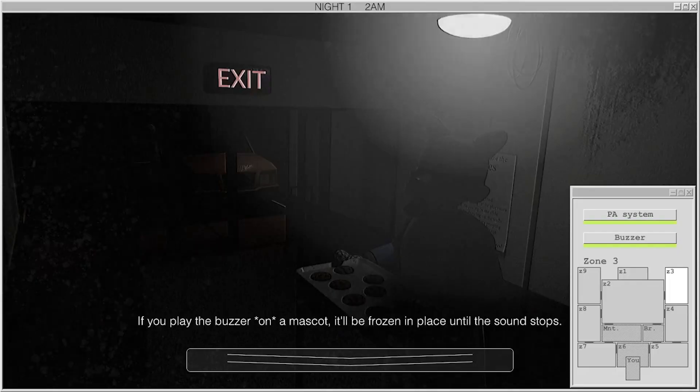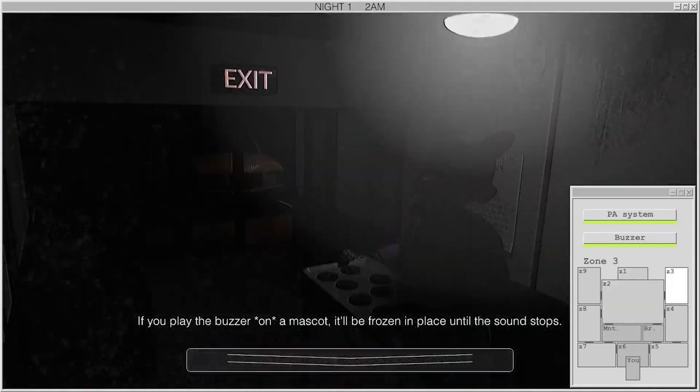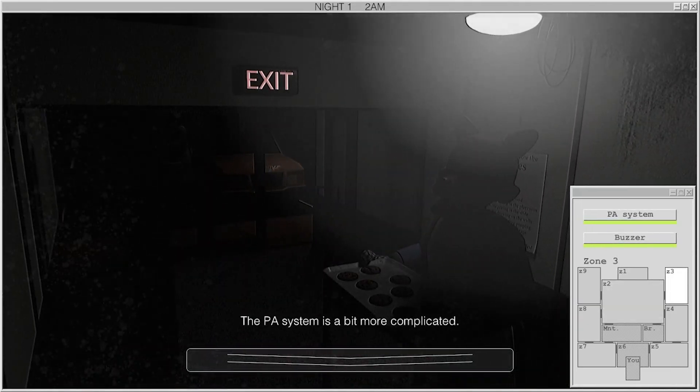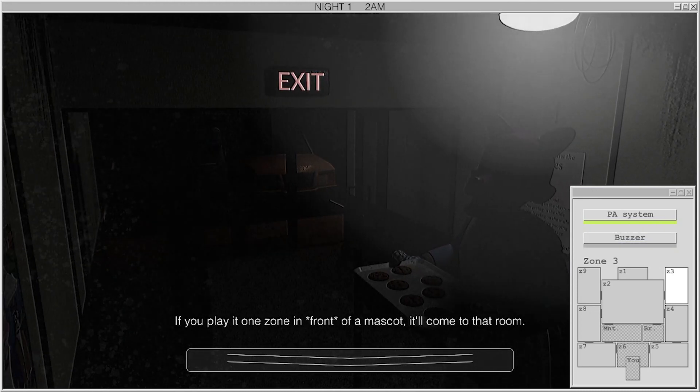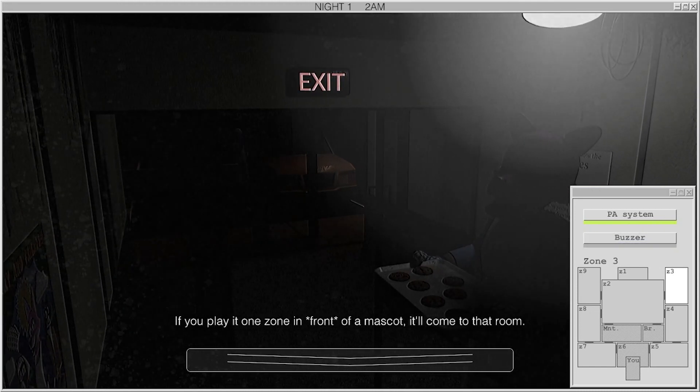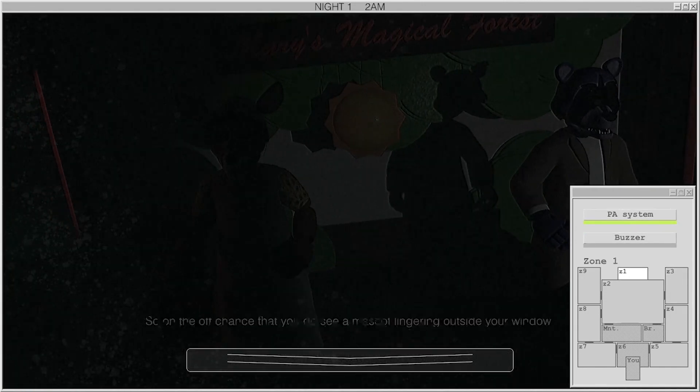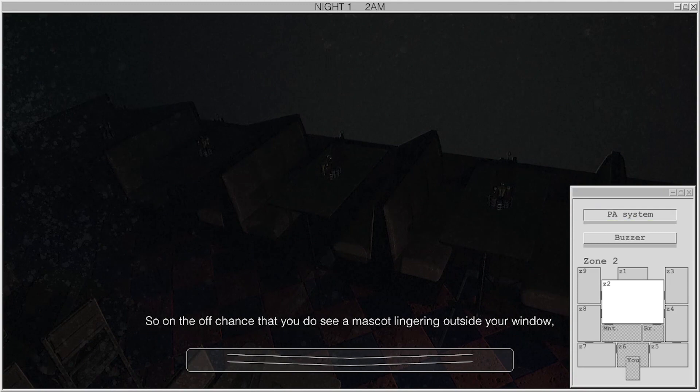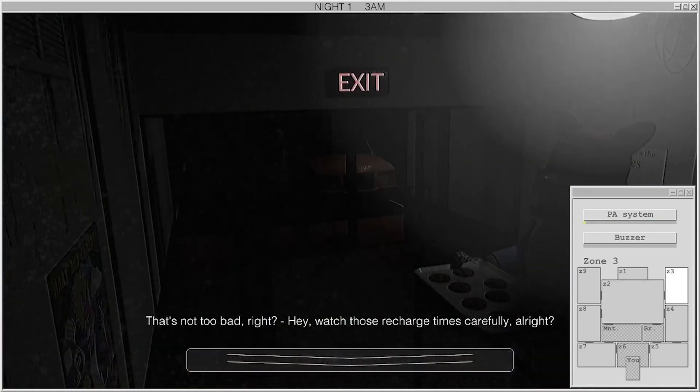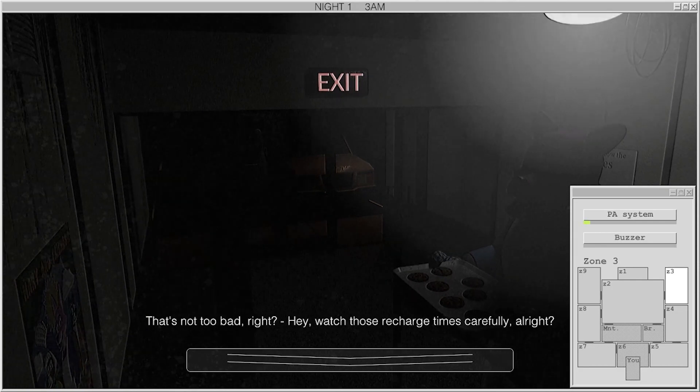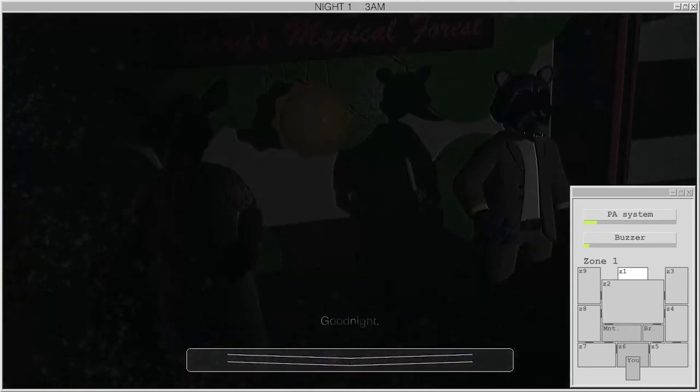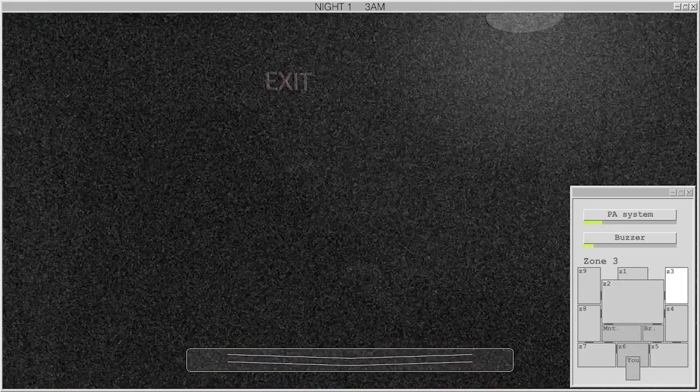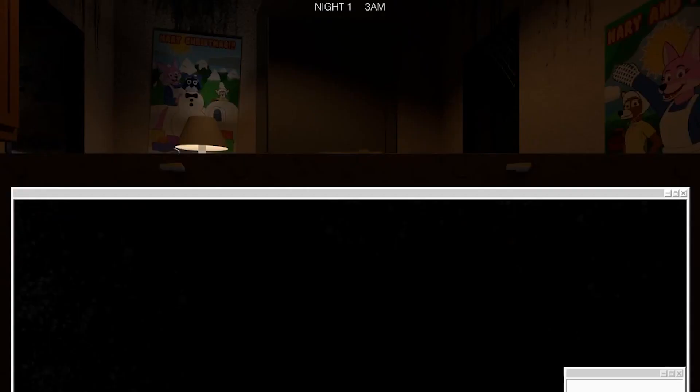If you play the buzzer on a mascot, it'll be frozen in place until the sound stops. The PA system there is a bit more complicated. If you play in one zone in front of a mascot, it'll come to that room. Only forwards, though, not backwards. How's that? Only in front? How's that useful? And why did we just start immediately?